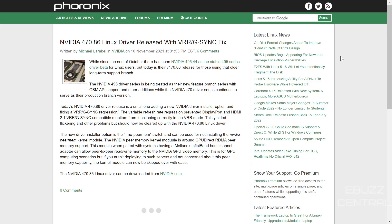First up, NVIDIA 470.86 Linux driver has been released with a VRR/G-Sync fix. The NVIDIA 495 driver series is being treated as the new feature branch with GBM API support, while the 470 series continues as the production branch. Today's 470.86 release is a small one, adding a new installer option and fixing a VRR/G-Sync regression.